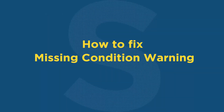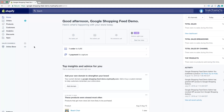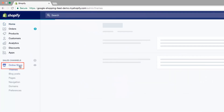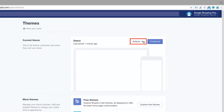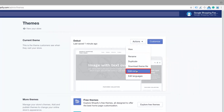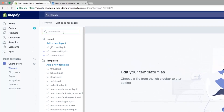Now we will see how to fix the missing condition warning. First of all, go to your store admin in Shopify. Click on Online Store. On the themes page, in the actions menu on the right-hand side corner, choose Edit Code.